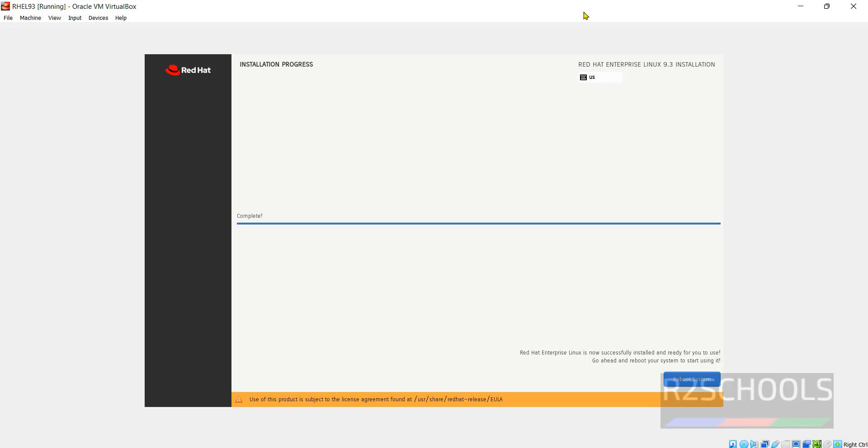Click on reboot system. See installation has been completed. Click on reboot system.